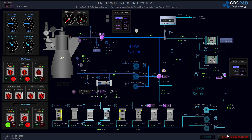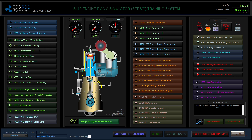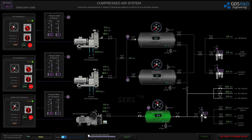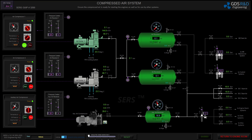I will use pump number two as backup. Now switching to compressed air — I am ready to start the air compressors. I will support compressor number one with compressor number two to build up pressure in the air receivers faster.